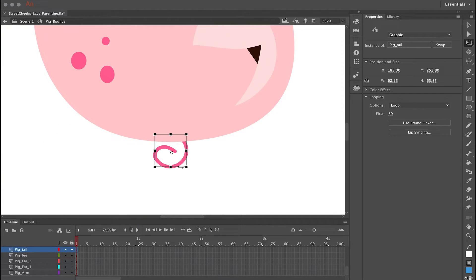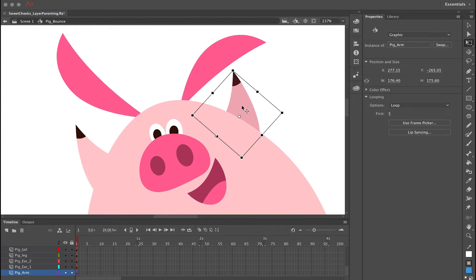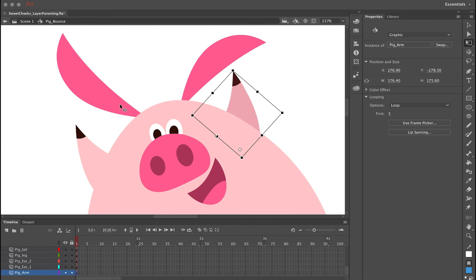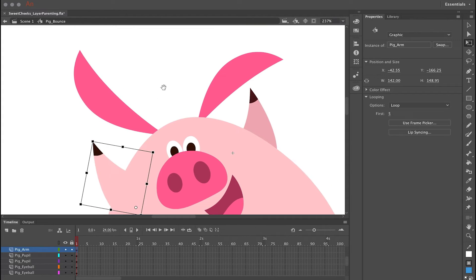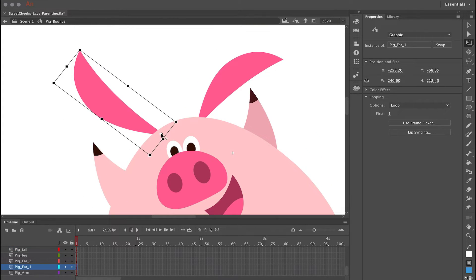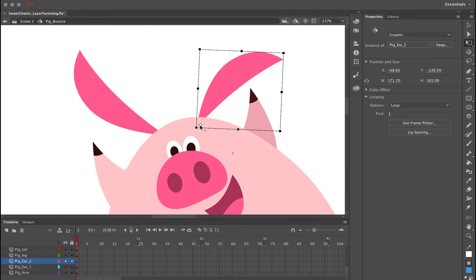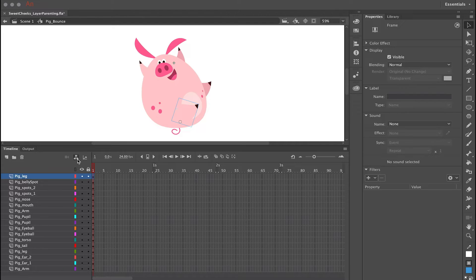It's really important to do this first before you create any additional keyframes and start animating. So the first step is to convert all your objects to symbols and then edit the center point of each symbol. Now the next step is layer parenting — click the Show Parenting View icon in the timeline.